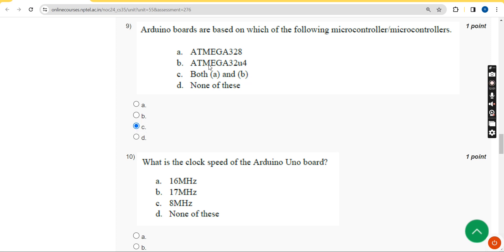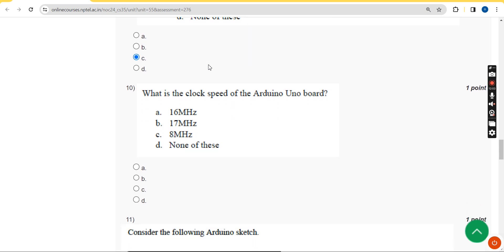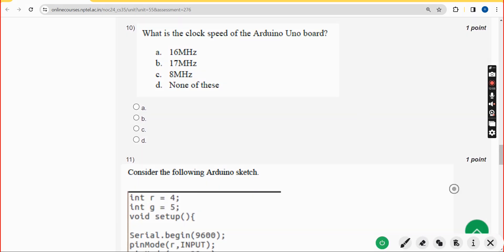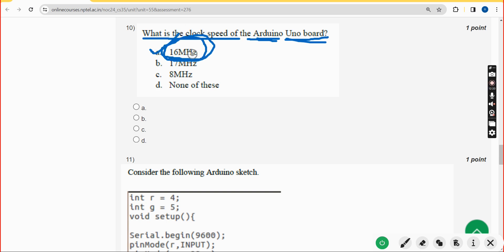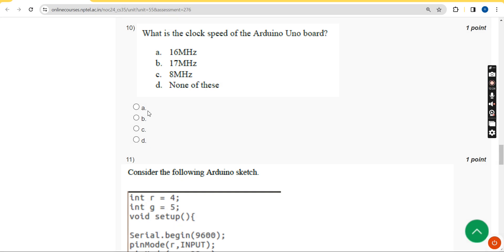Tenth question: what is the clock speed of the Arduino Uno board? The answer is option A — 16 megahertz. Mark option A.